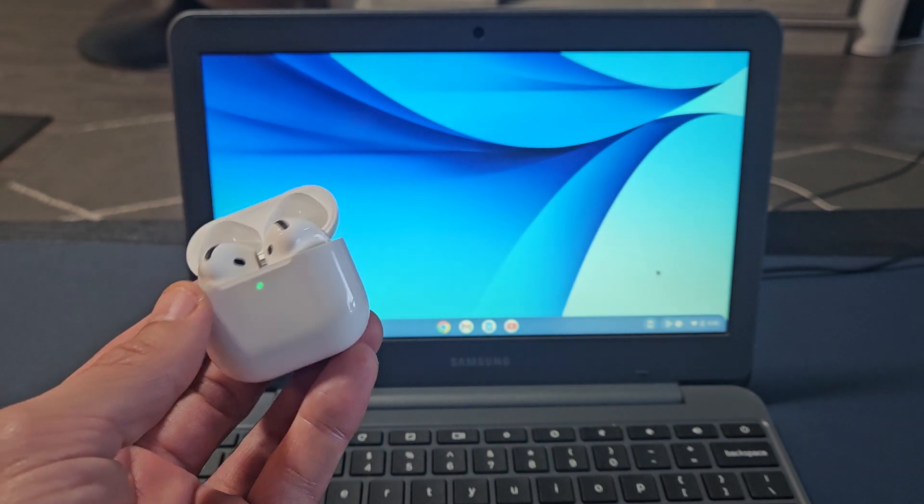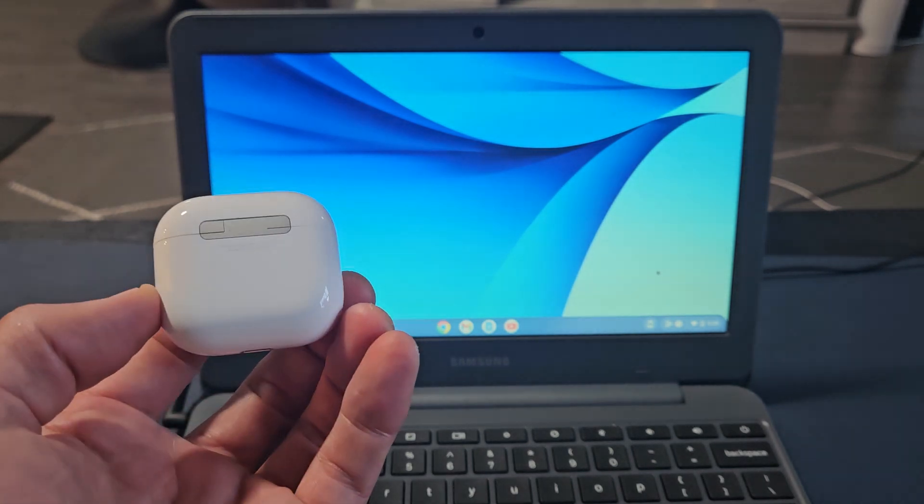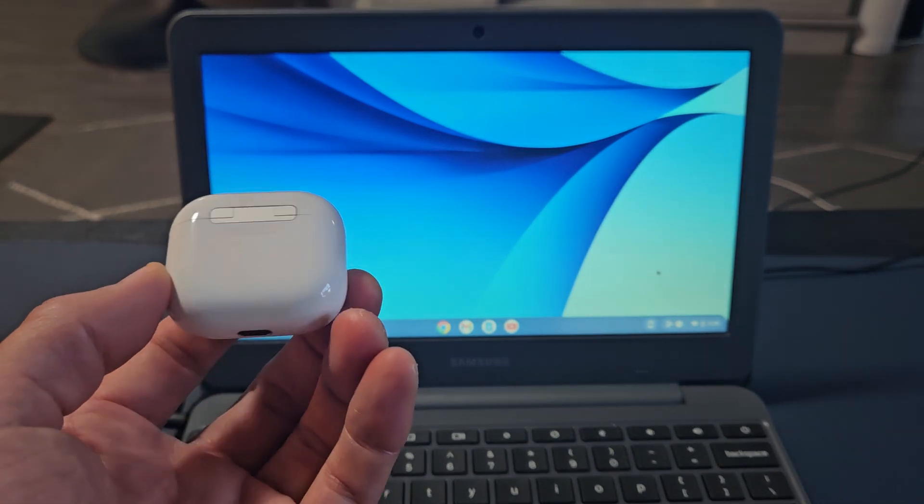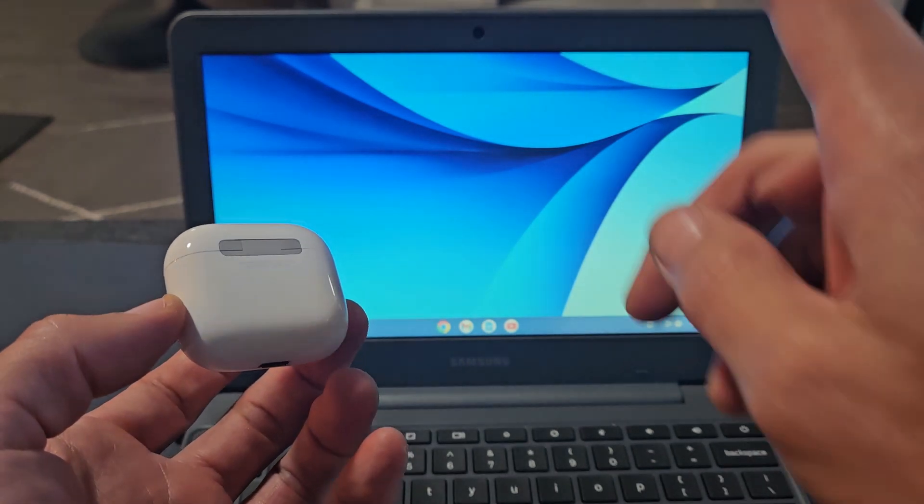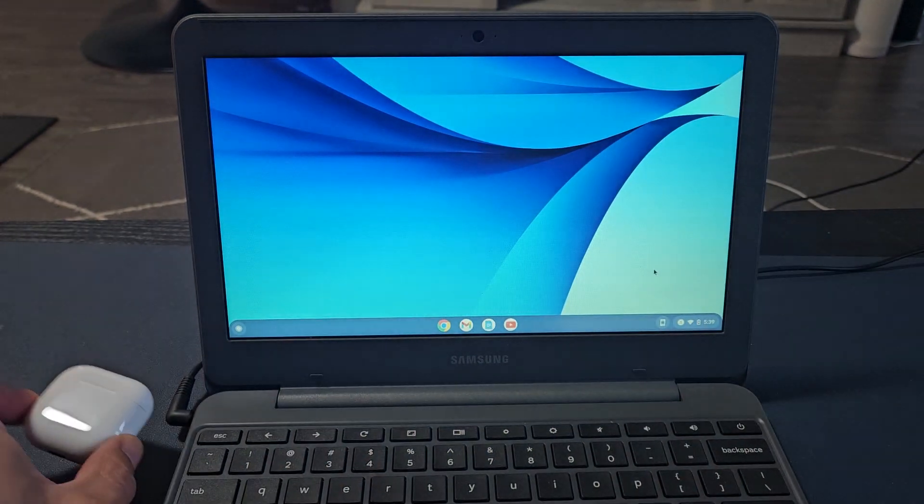Here's a pair of the AirPods 4. I'm going to show you how to pair and connect these directly to a Chromebook via Bluetooth.